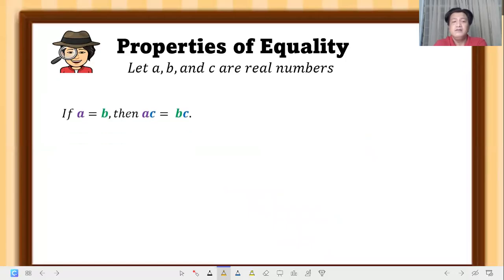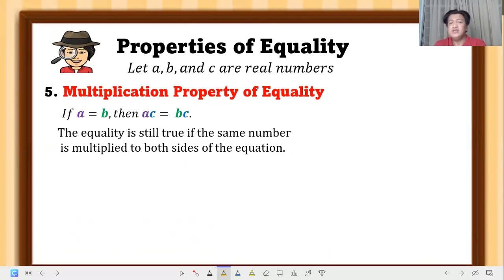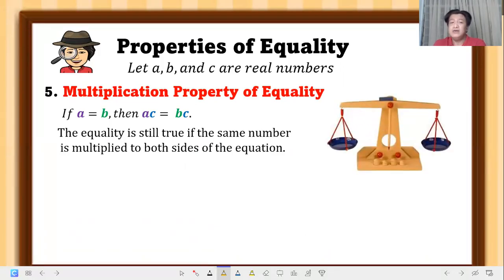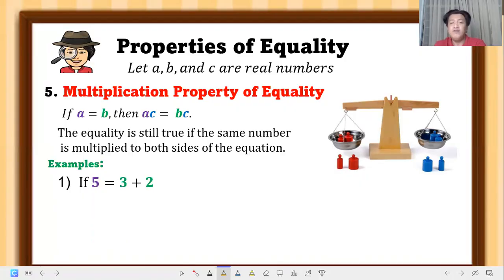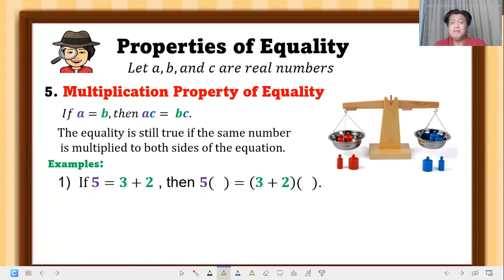Number five is multiplication property of equality. If a equals b, then a times c equals b times c. It has the same concept as addition property but uses multiplication. The equality is still true if the same number is multiplied on both sides. Example: if 5 equals 3 plus 2, then 5 times 4 equals 3 plus 2 times 4, which is 20 equals 20.